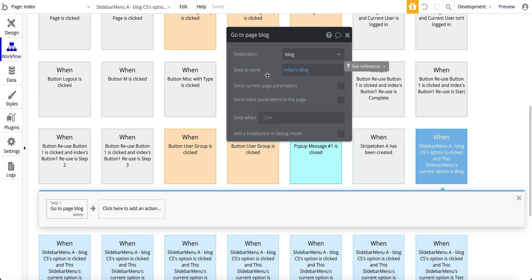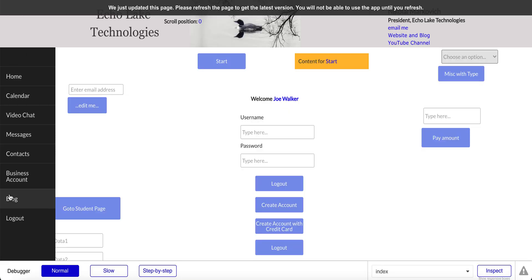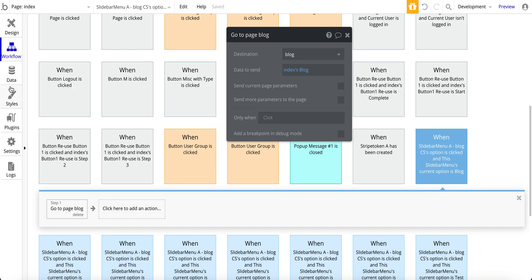So now when I click on that menu item here for blog, it's already set up for a blog data type, and it'll go to that page, no issue.